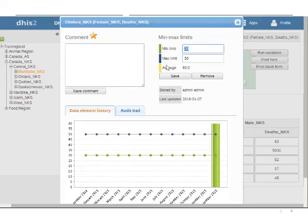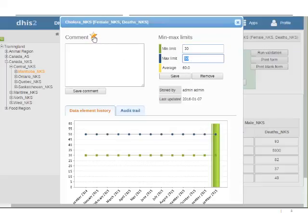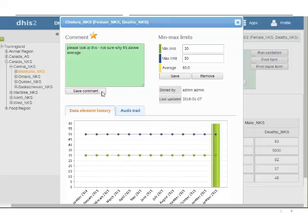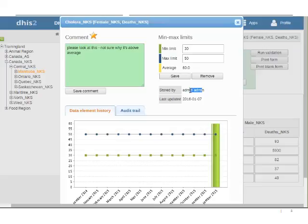So why was it red? It was because it was over the maximum which was 50 there. I can choose to flag it or leave a comment if I want. Please look at this. I'm not sure why. It's above average you could say if you're the data entry person and save that and green will let you know that it's saved.